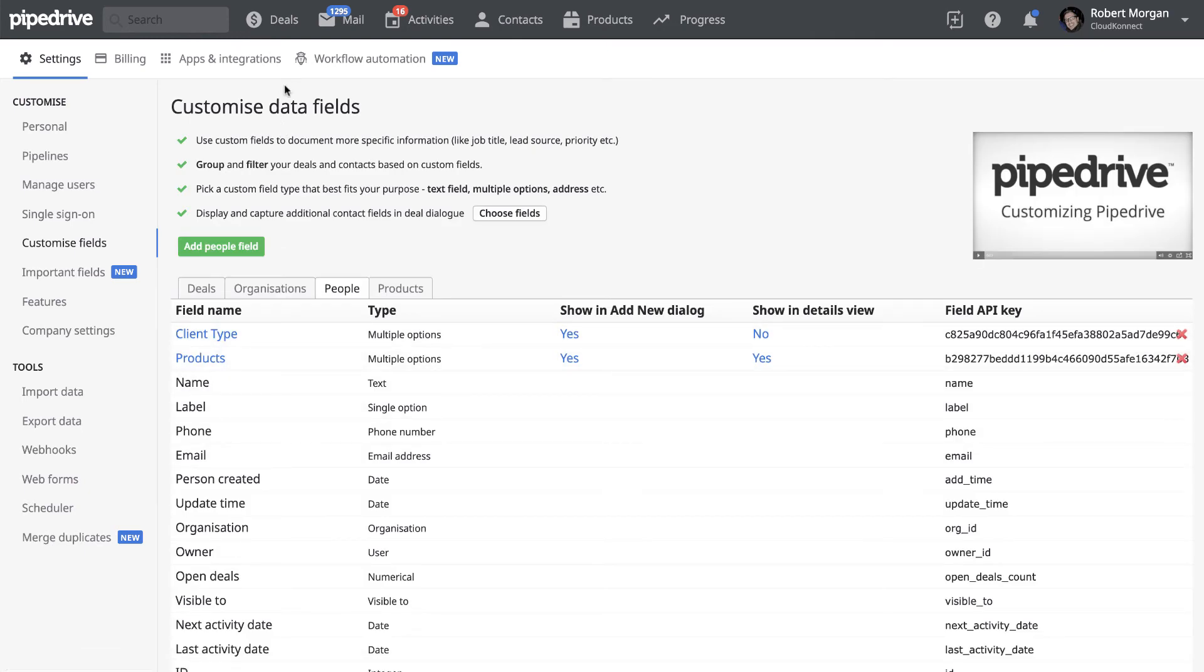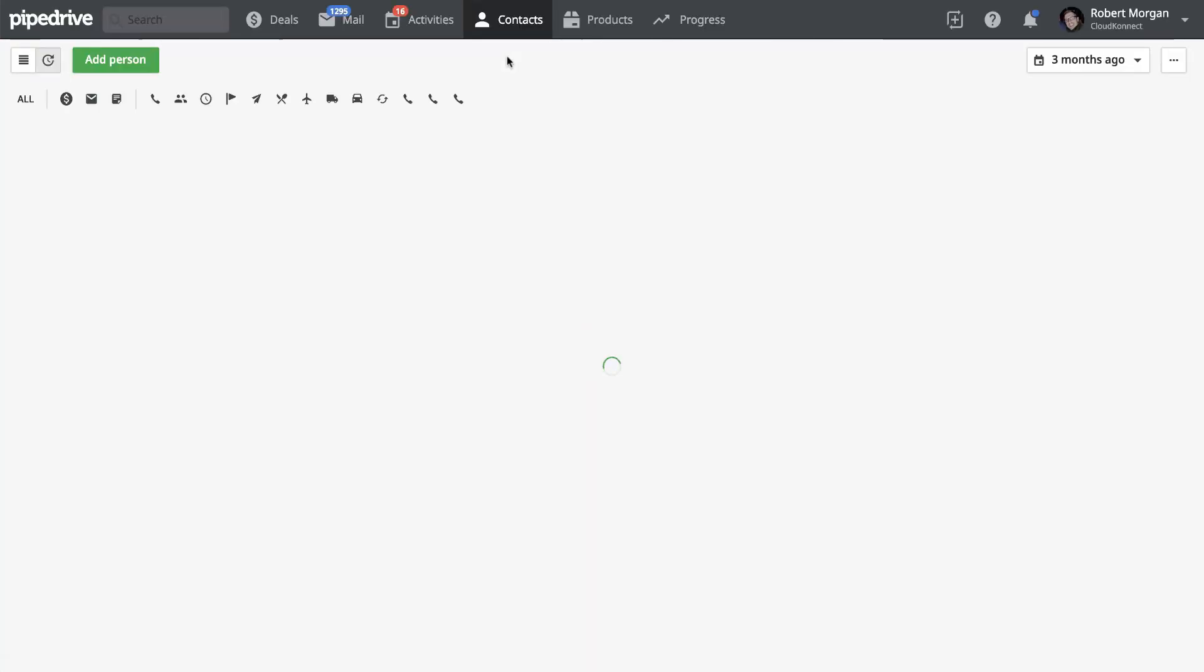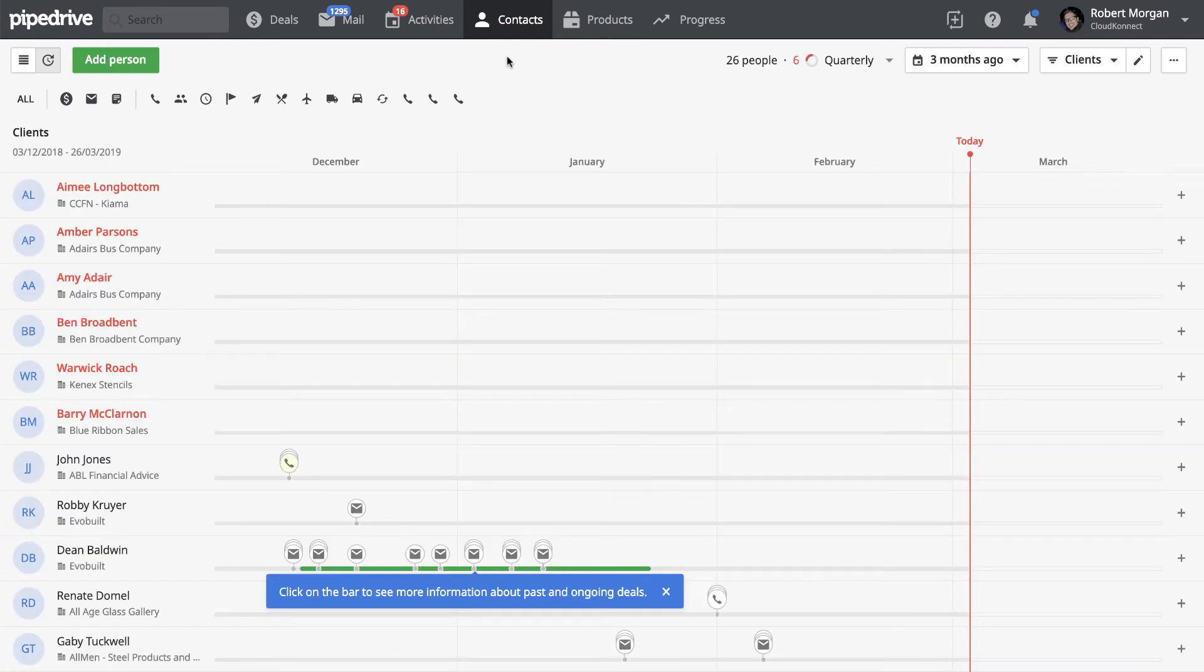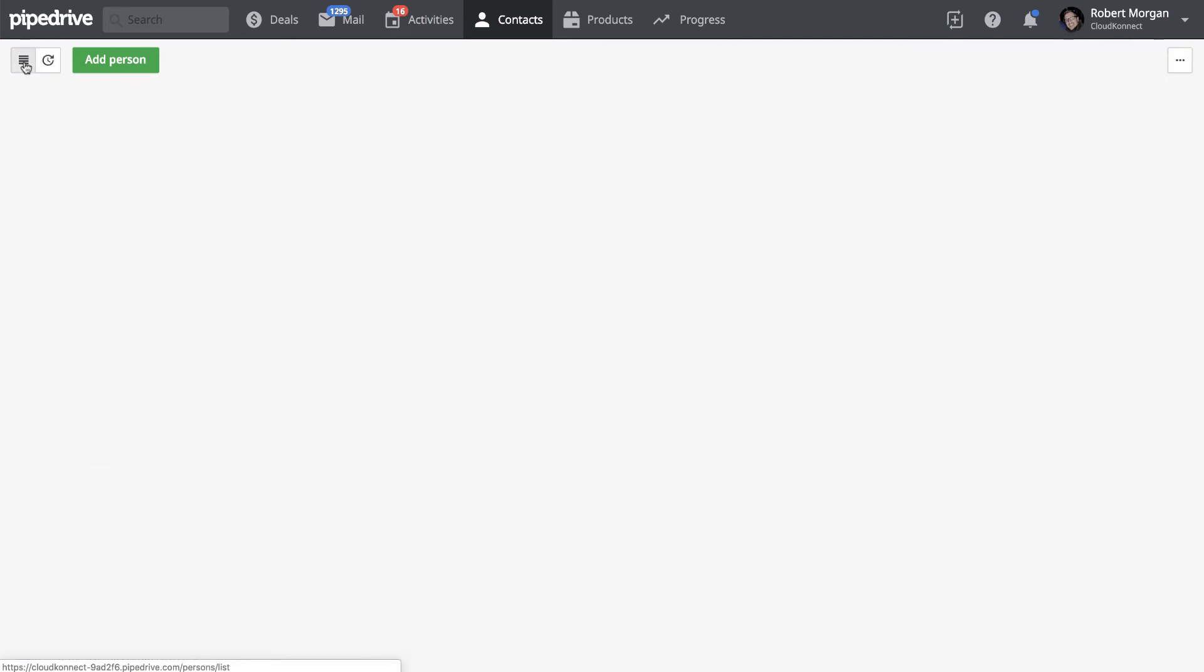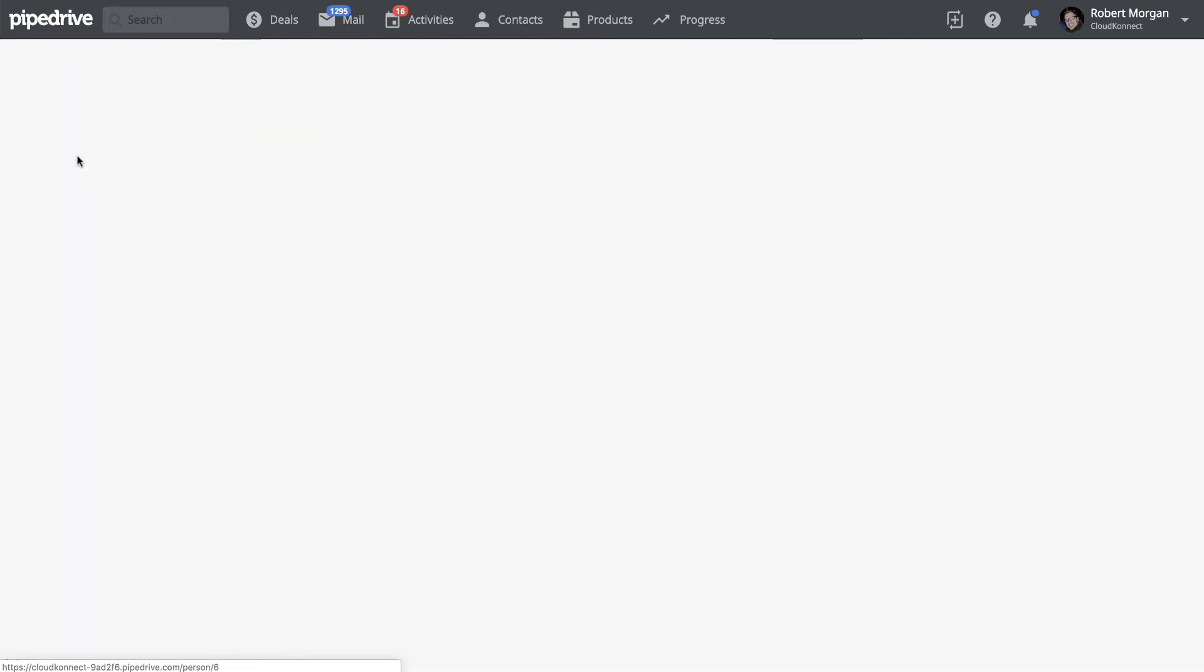So if we go up now to contacts and we go to people, and we'll go back to the main list. This is the list that you normally would see. So if we just go into any of the people there.